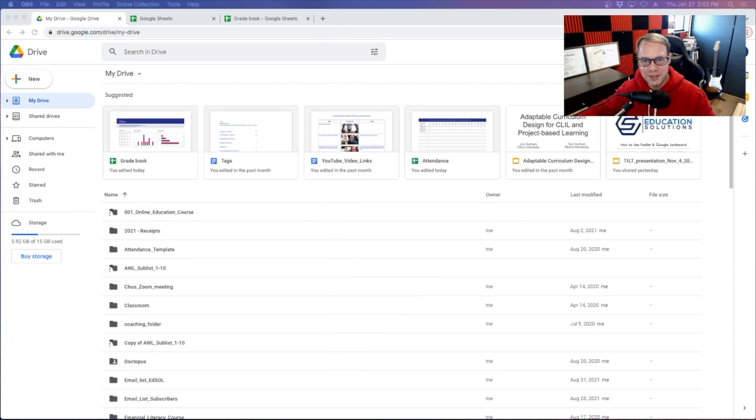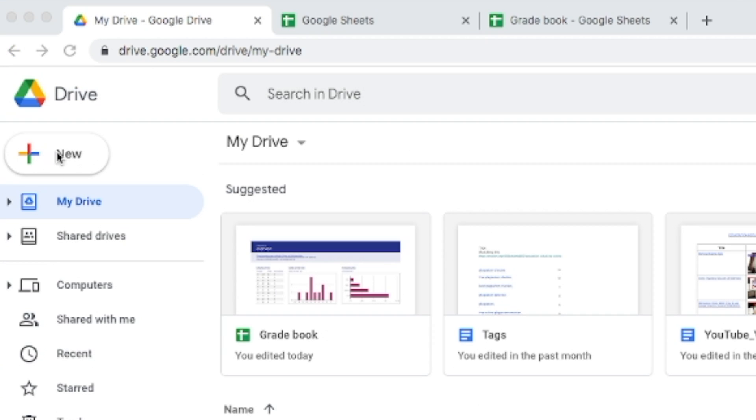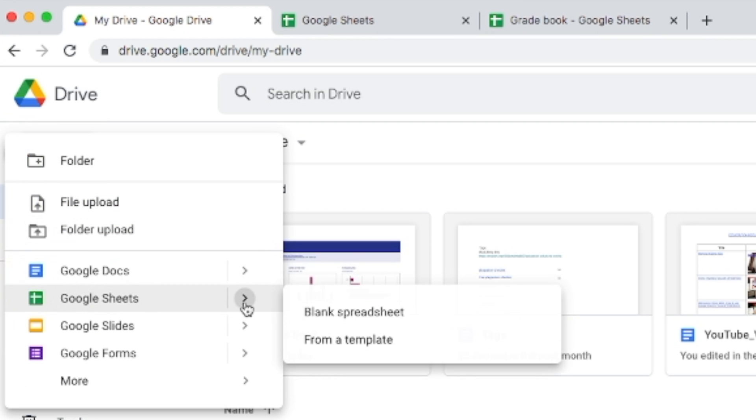The first thing that you will do is open up your Google Drive folder here and come over to this plus sign that says new and drop down to where it says Google Sheets.